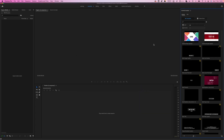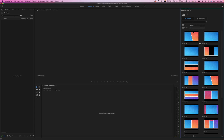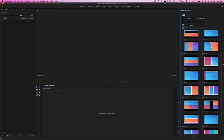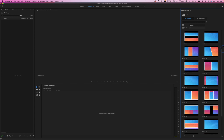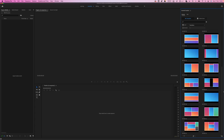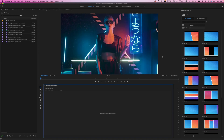Now to use these transitions, you will need to switch the location from All to the Transitions folder. You will then have all transitions available in this package. Now let's create a video with these transitions.